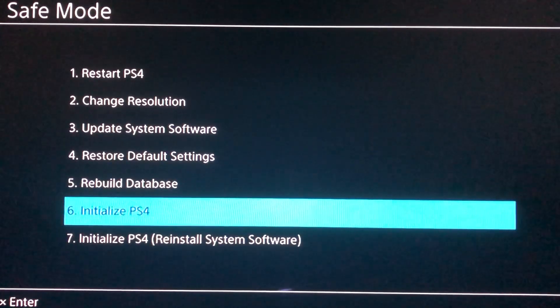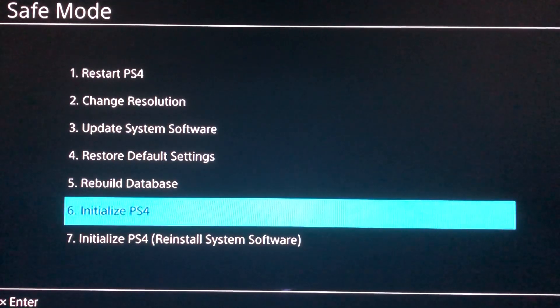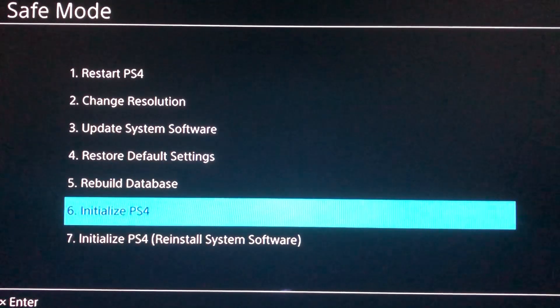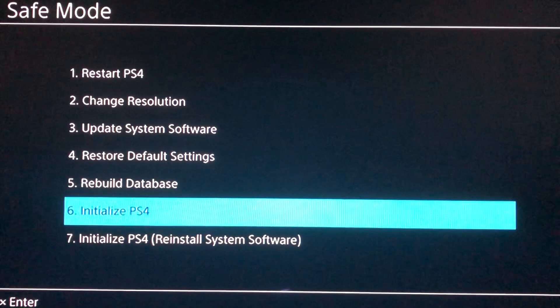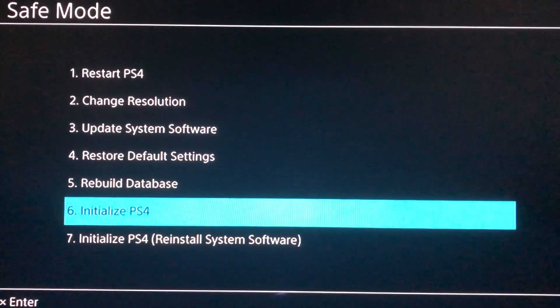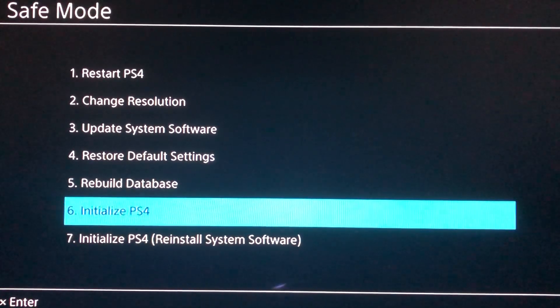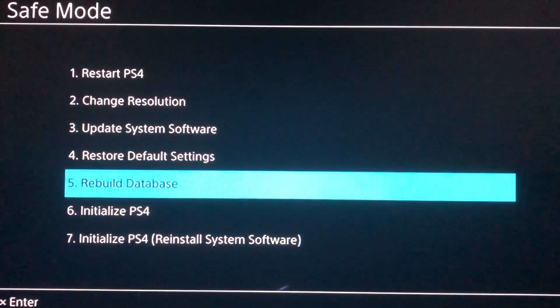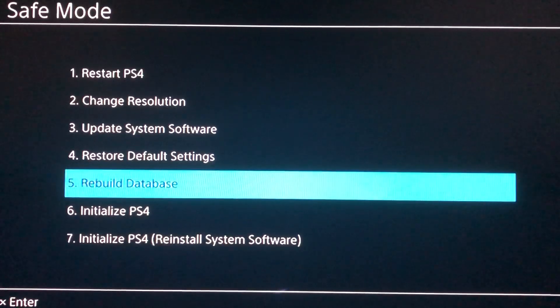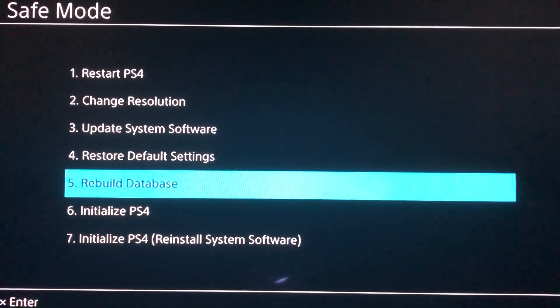Number six is Initialize PlayStation 4. This will delete all of your files, all of your data — everything on your PlayStation 4. Unlike Rebuild Database, which only deletes corrupted data, Initialize deletes everything.